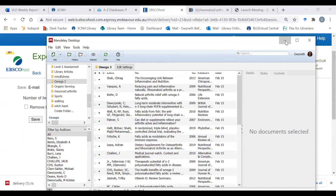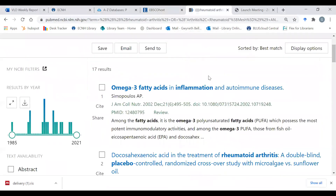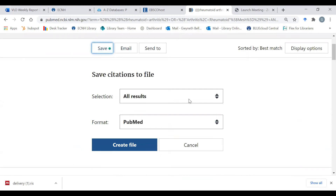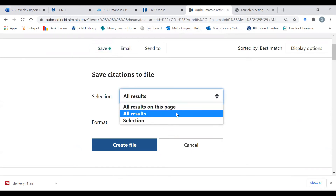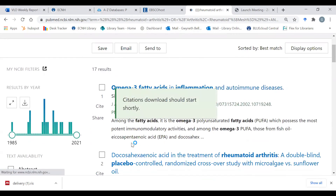Now I'm going to go to PubMed and do the same thing. Here is my PubMed search — I only have 17 articles. What I do is I go up here to Save, I want to save all results, then I select PubMed format, and then I click Create File and here are my PubMed citations.